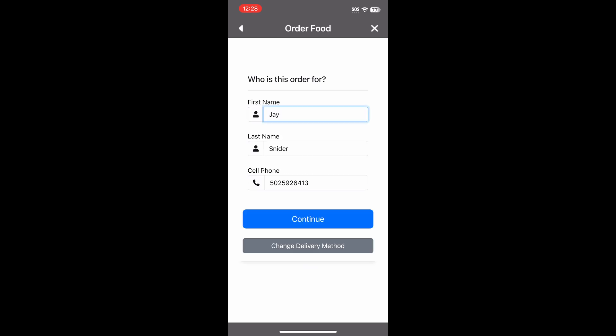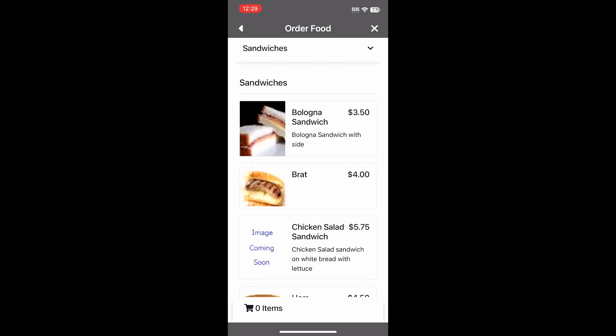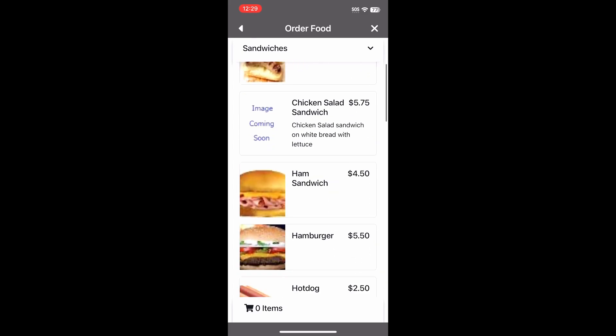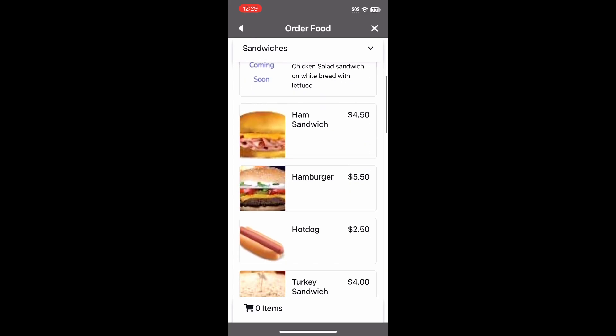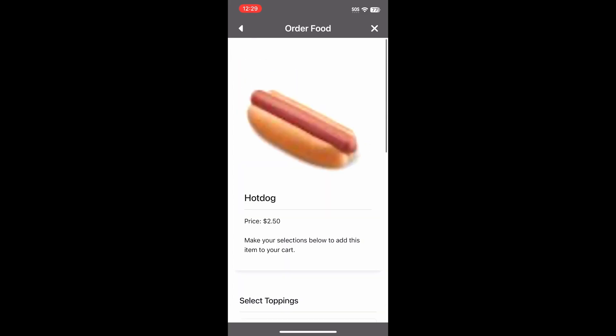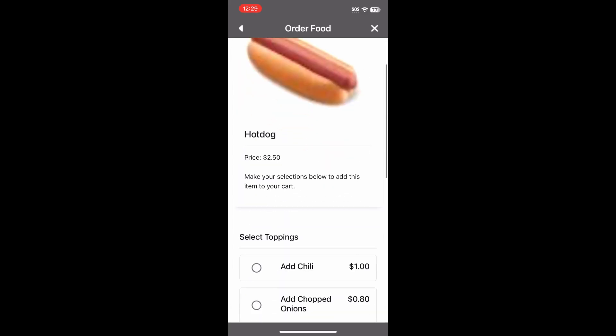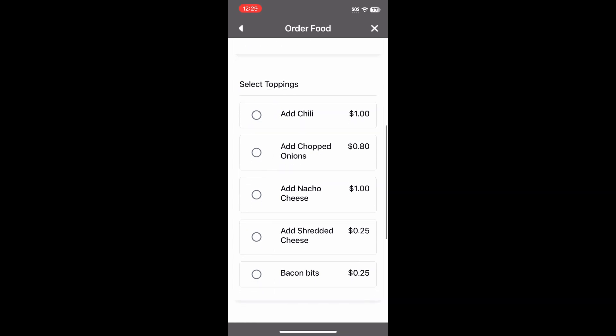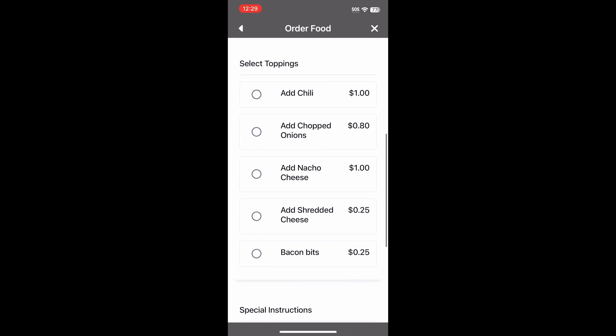Since we are logged into the app, our system knows our name and phone number. Next, we will select a hot dog. For this course, we allow the customer to customize the hot dog order. Let's add some chopped onions.